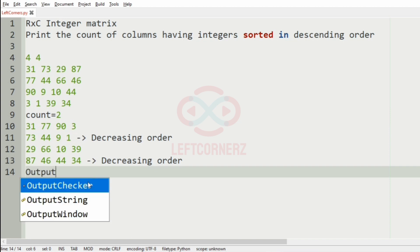So, the output will be the count, that is 2.